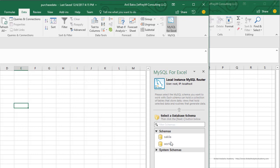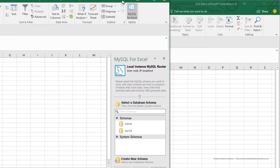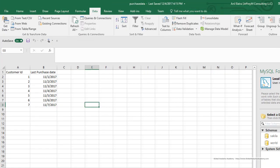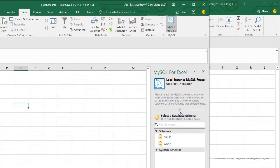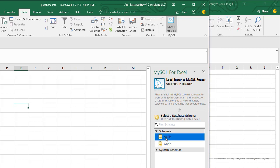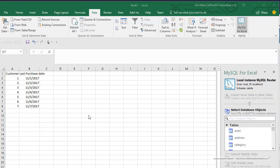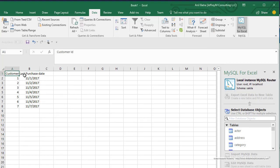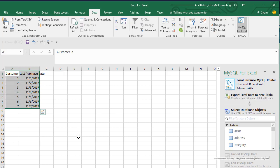Now you'll notice that you have the schemas available here. We are using the Sakila schema, so go ahead and click on it. Now go ahead and select the data that you want to export to MySQL. We're going to select our columns and the data.